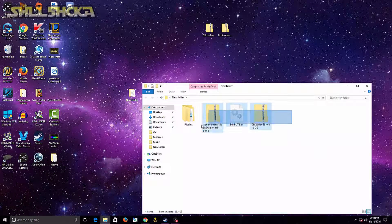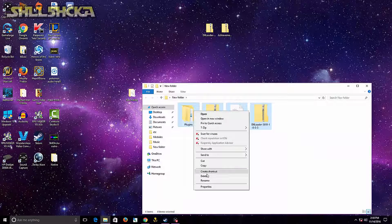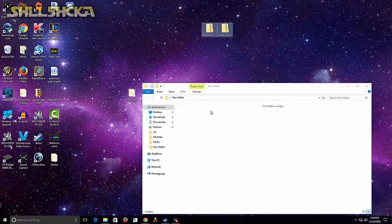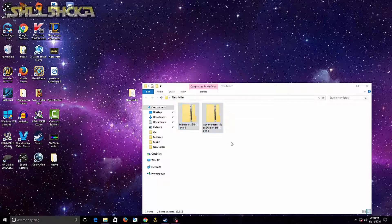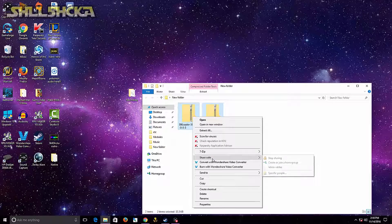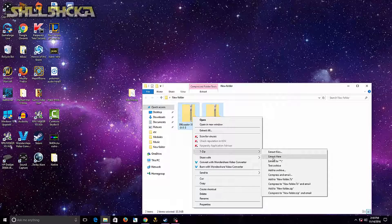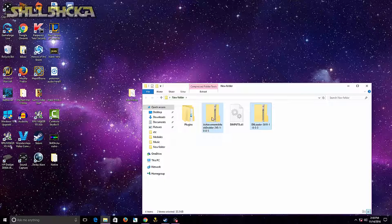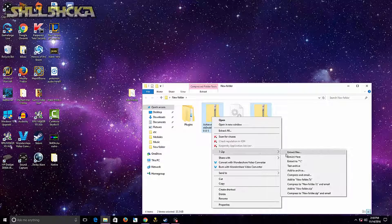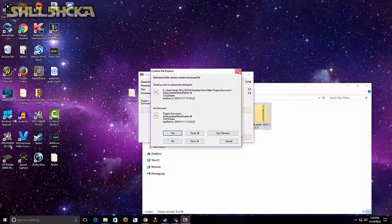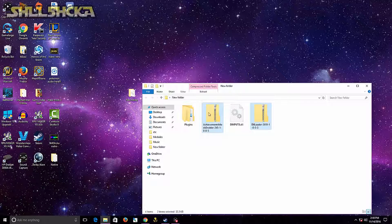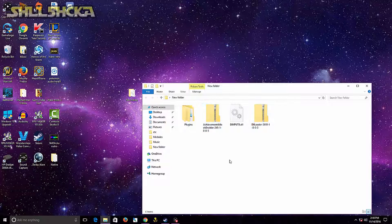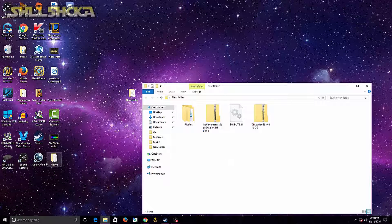Now once you do that, what I like to do is I'll make an empty folder and I'll drag them in there. This is where I will extract them. Extract here. I'm going to do the same thing for the achievement one, extract here.